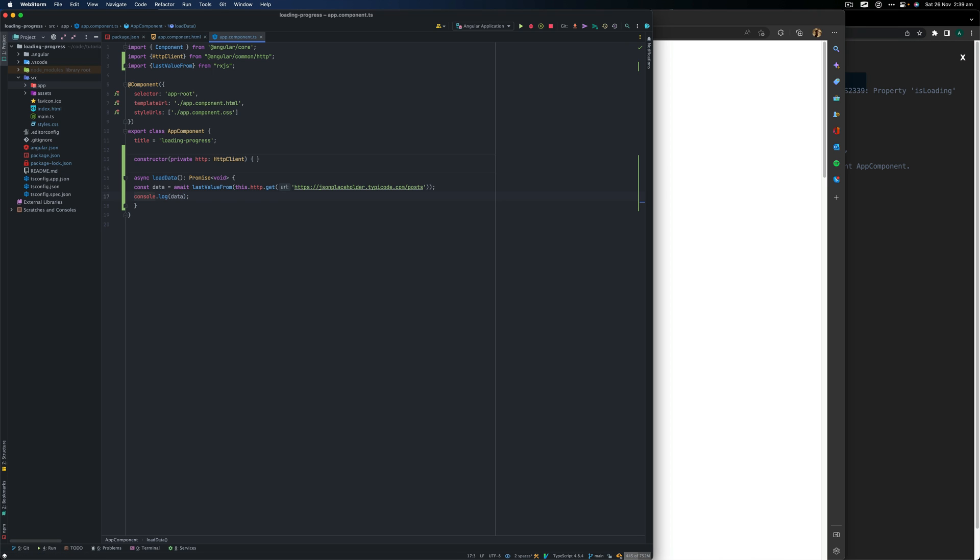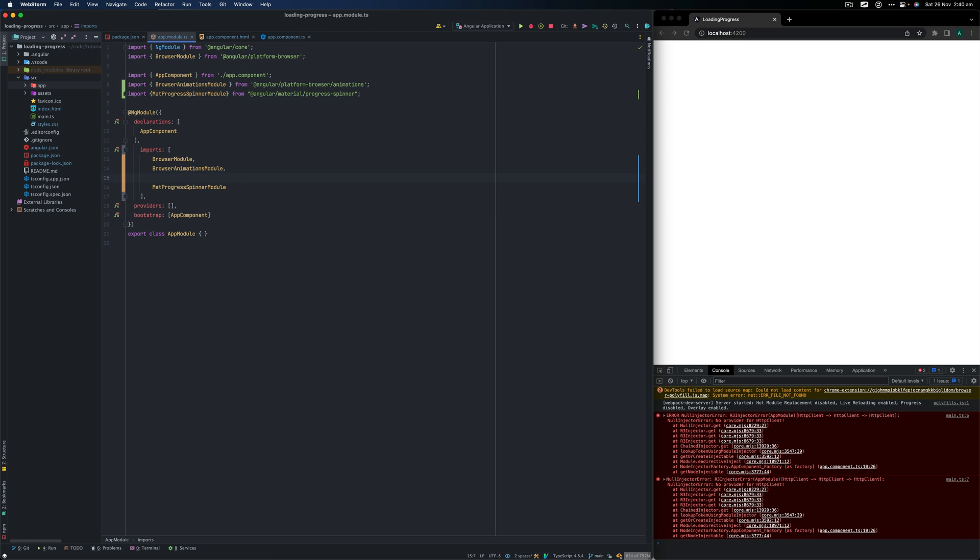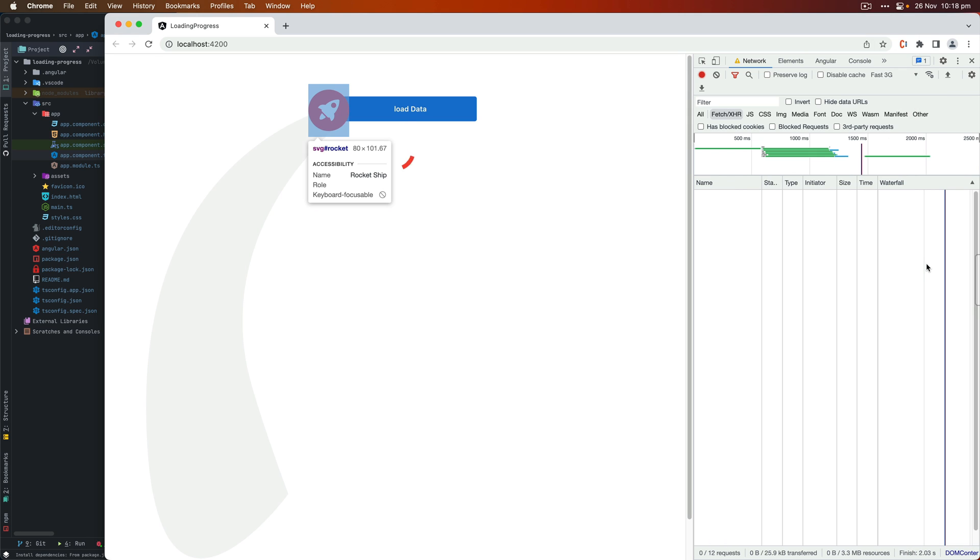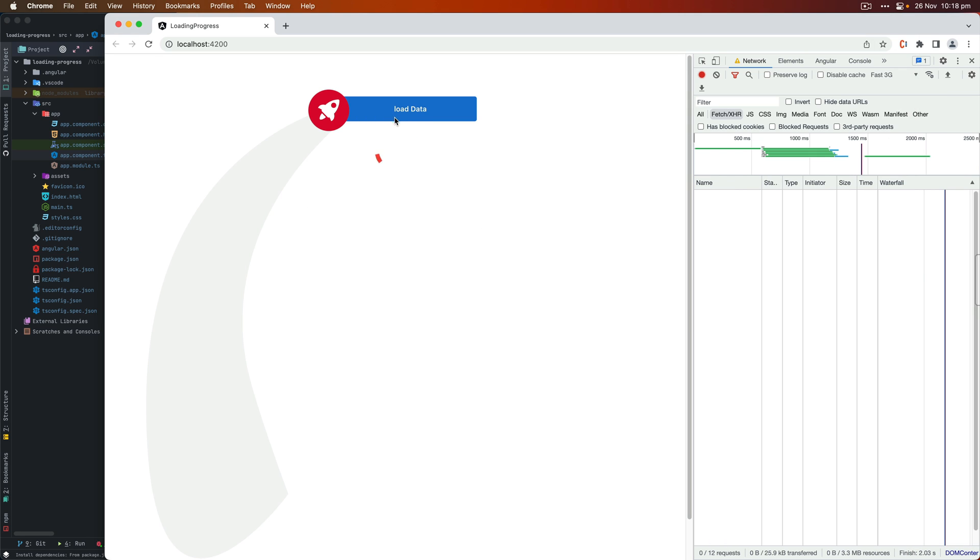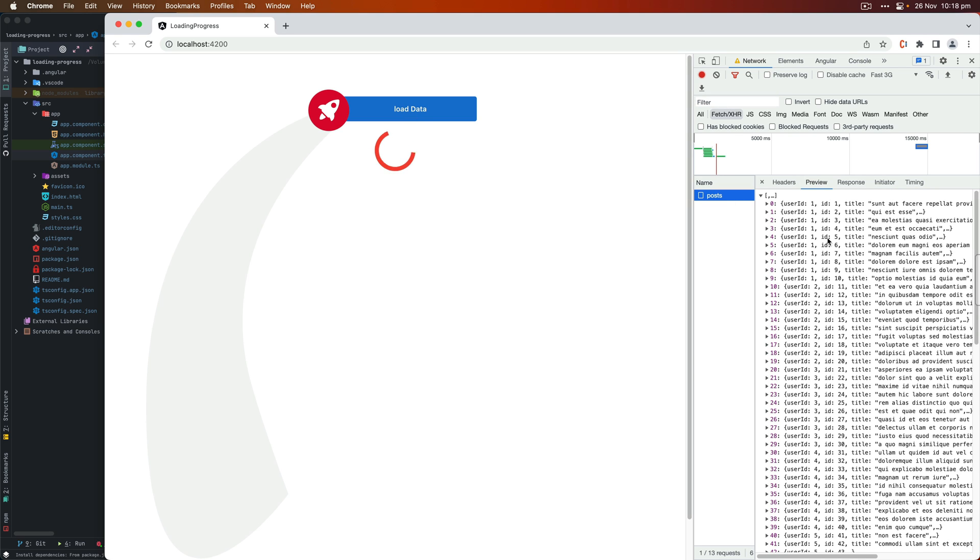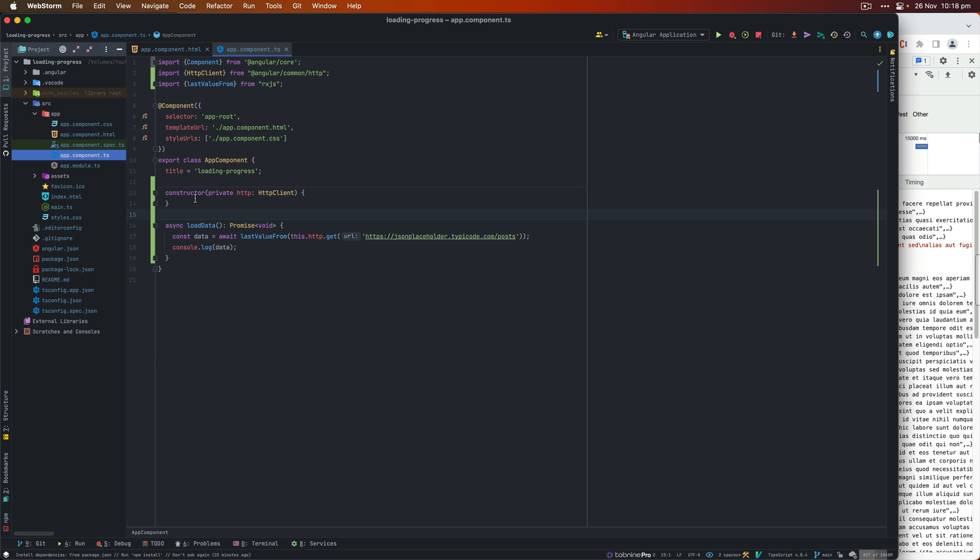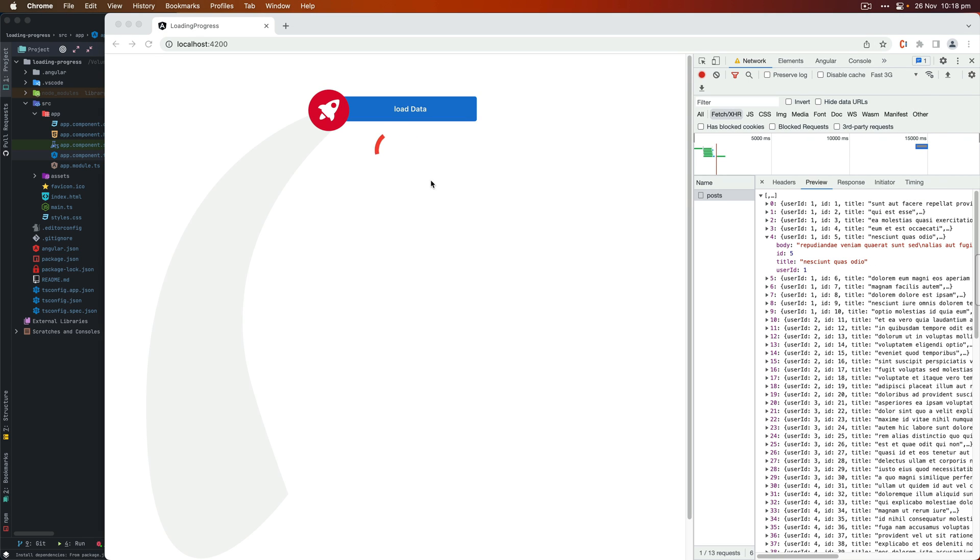Next, we go to app module. And within the app module, we import HTTP client module. And then let's do a test. So click on load data, you see the API call and I received the data. So it means our async function, this load data function is working. Currently, our loading spinner is always up here.